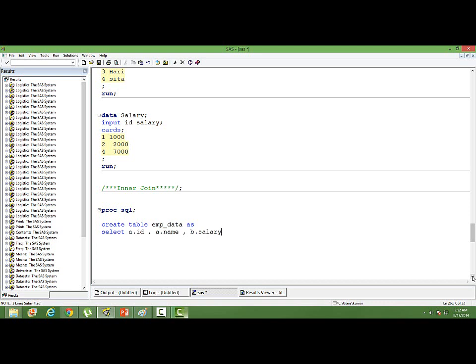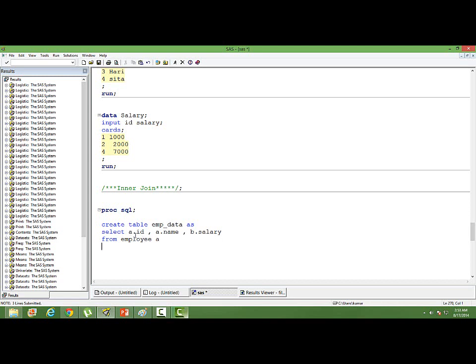B.salary. From employee, I am using an alias A. So that is why I have used A along with ID, which means for the table employee I am using a very small name, a short name for convenience purposes. I am taking the ID from the table employee. I am taking the name from the table employee.